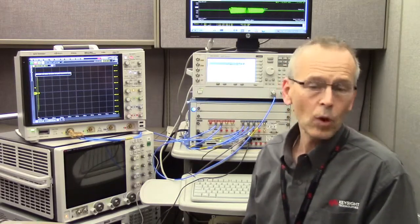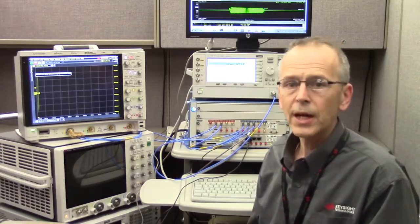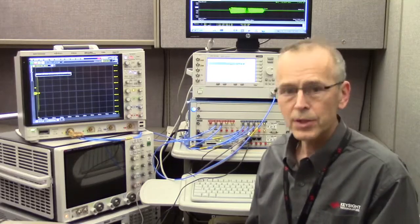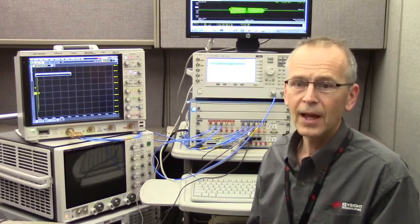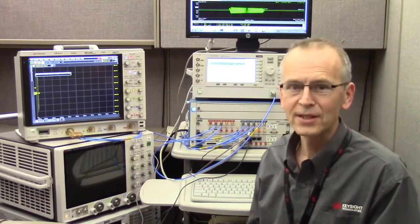If you'd like to learn more about these kinds of measurements, please go to the URL on your screen. And thanks for watching.